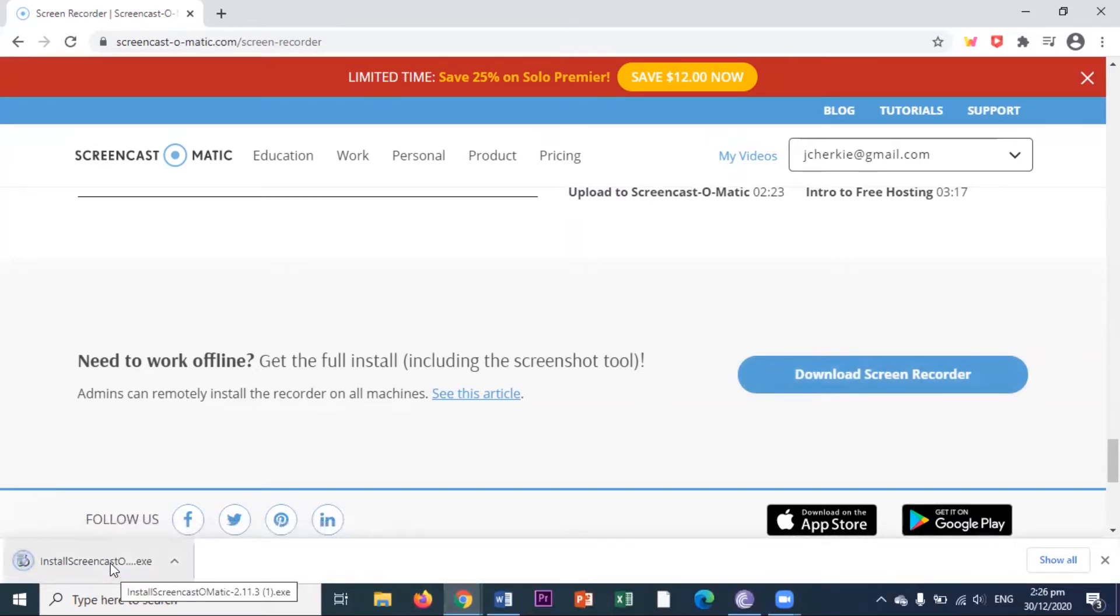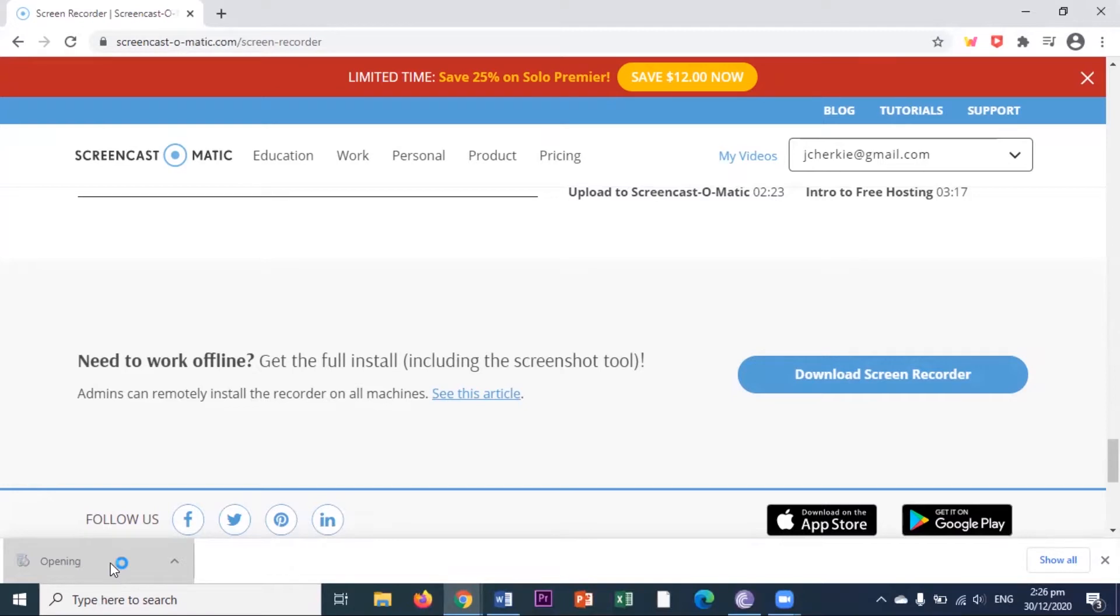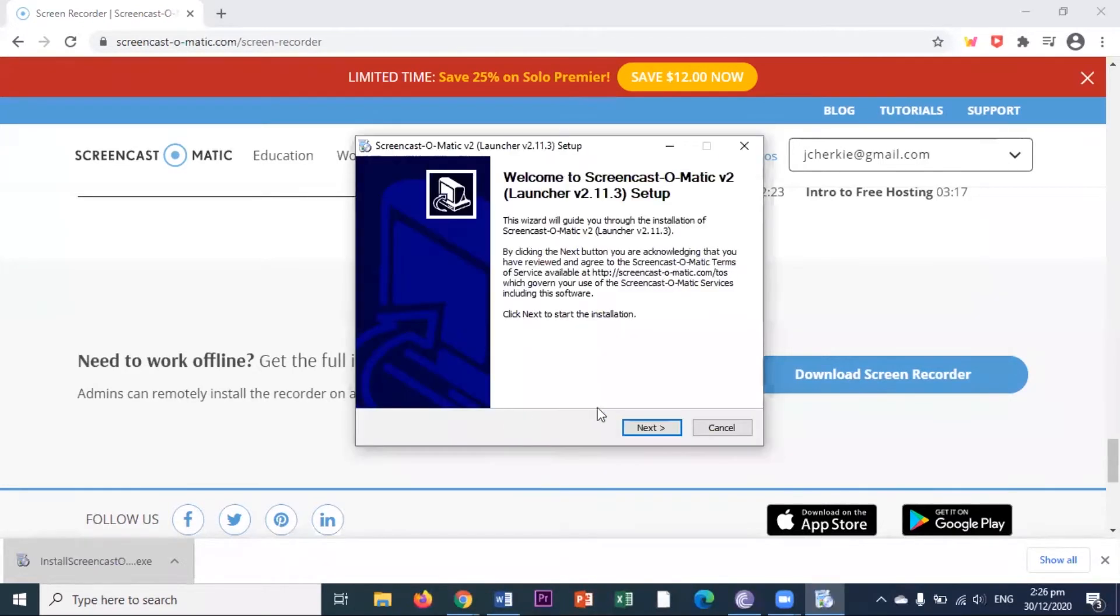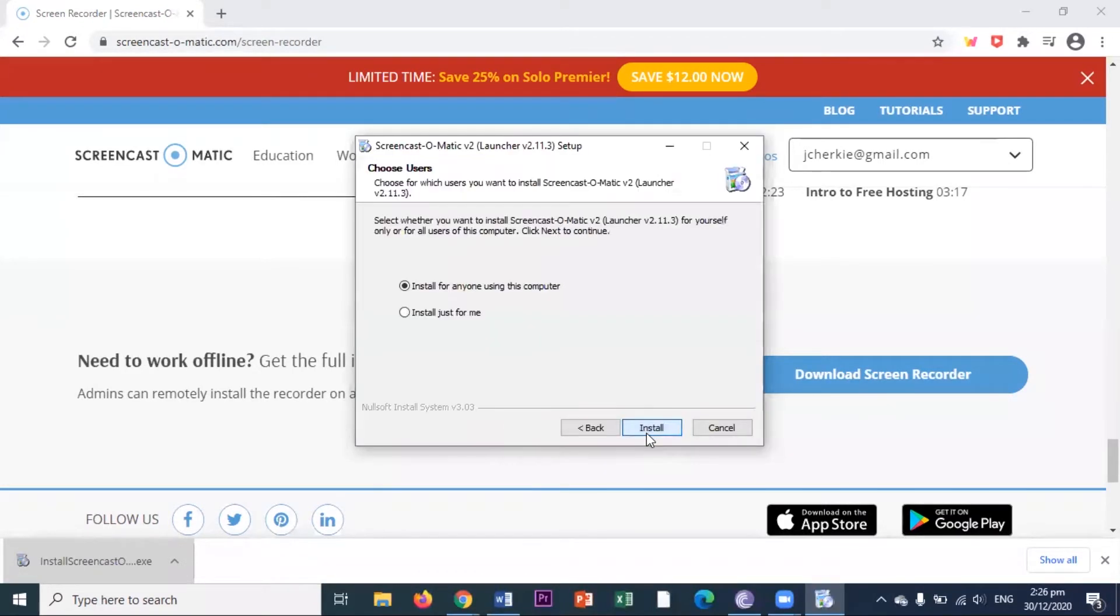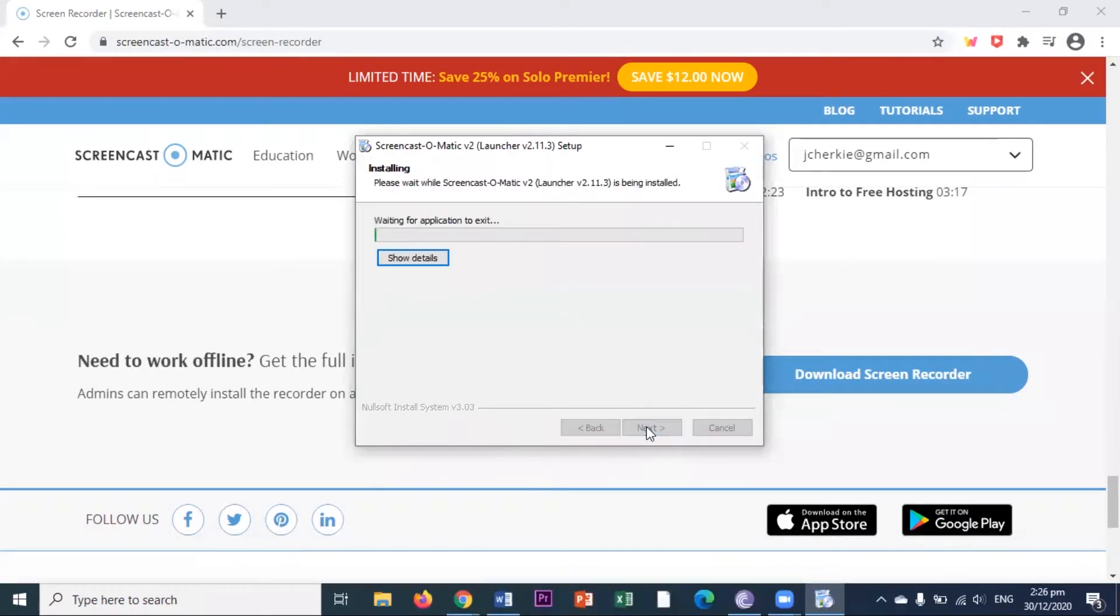Actually, if your internet speed is good, then it will take you a minute or less to download this one. Okay, so here, let's install this. It's very easy to install, right? I will tick this for easy access.